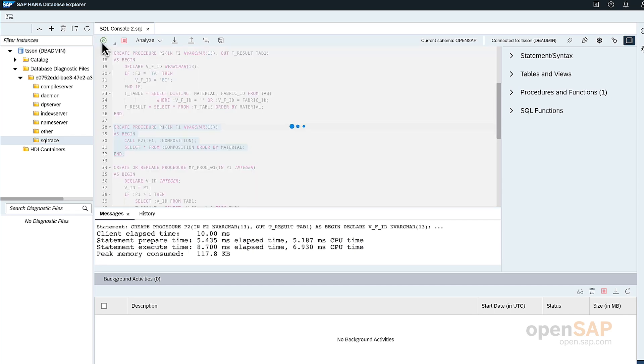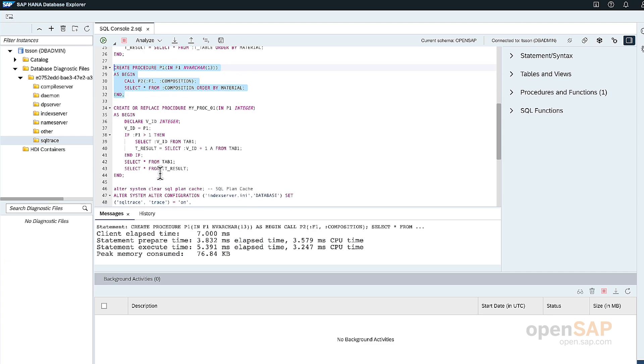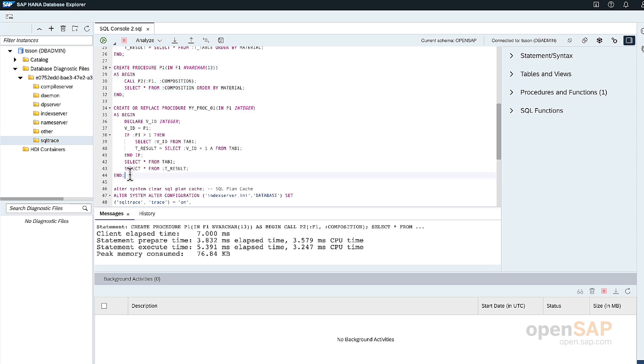So let me create that procedure. And then the final procedure is called my_proc_01 and the input parameter would be an integer. If the input parameter value is greater than one, then select the values from the table on tab1 and then assign the value plus one from tab1. And then select the output of each into this system. So let me create that.